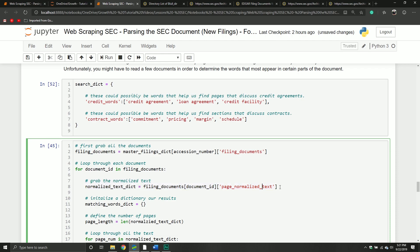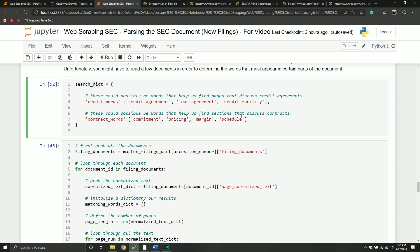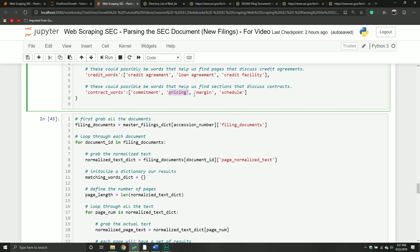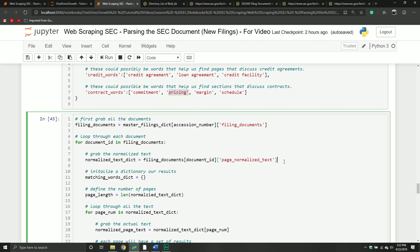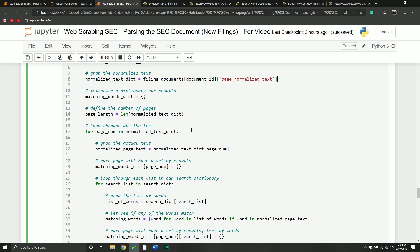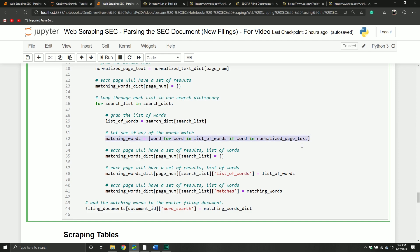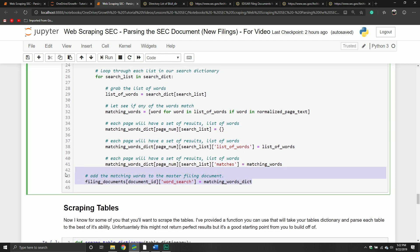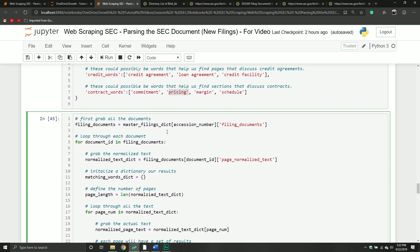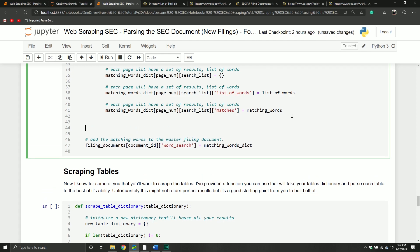You probably should do one extra step — you should lowercase all your text because everything in your word list is lowercase and the search is going to be case sensitive. So if everything's uppercase, it's not going to match all uppercase words against lowercase ones. That's probably an extra step I should have taken. From there you take all the normalized text — this is your master dictionary. You're going to loop through each page of normalized text, then loop through each list of words you want to search for, find all the matching words, and store those results in a mini dictionary inside the bigger dictionary, which you then store in the master filing document. That's how you do a word search.